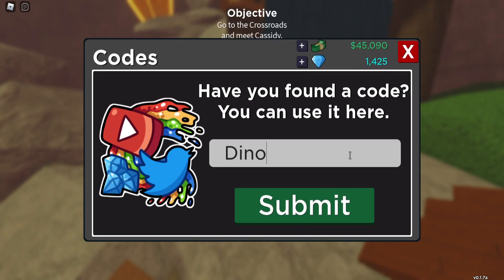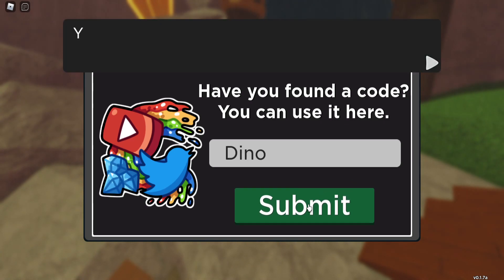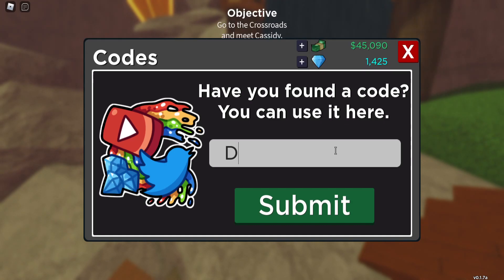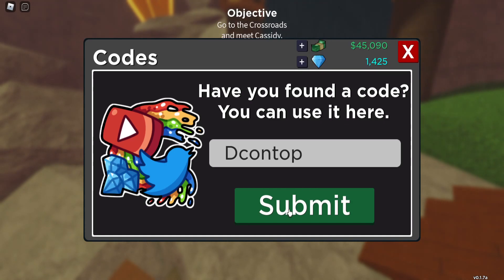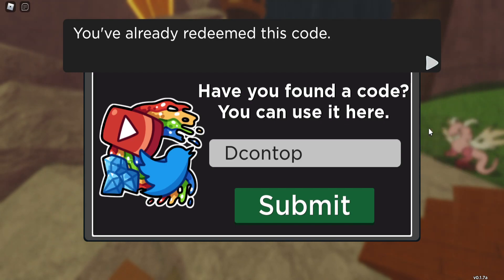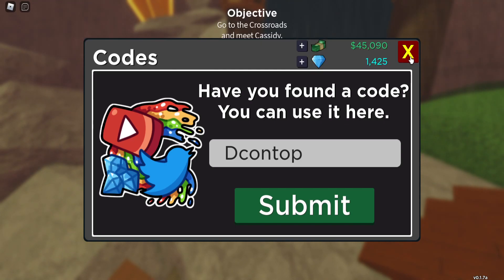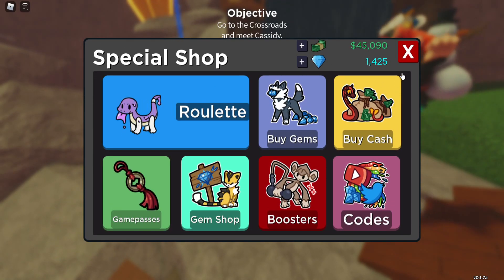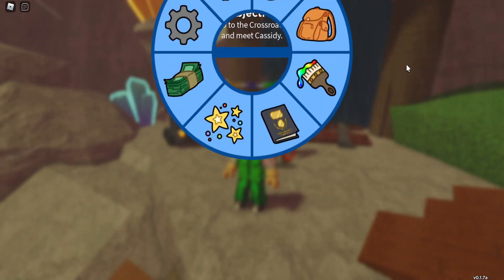The other YouTuber code I missed last time was Dino. So I've typed in 'dino', and it's 'd con top' for his title as well. That's all from covering this one and the last video — I'll put a link to the last video up there.